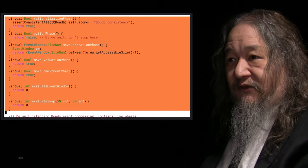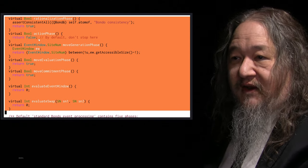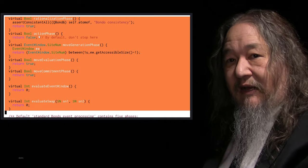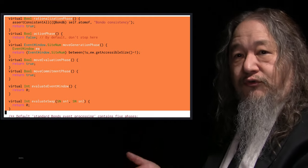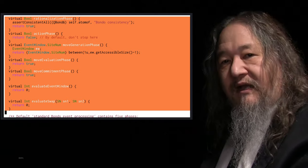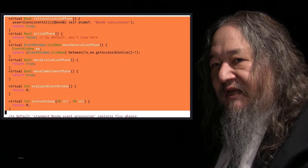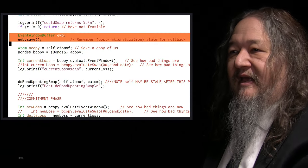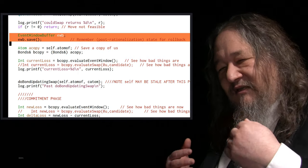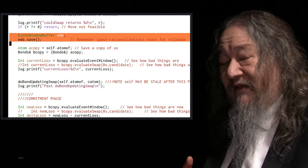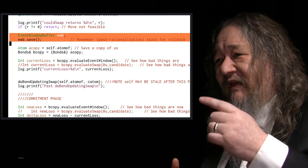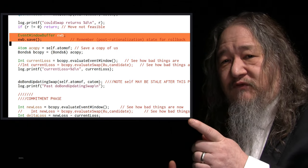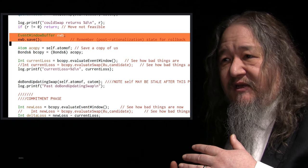And the way it all works is we have these virtual methods that represent what does it mean to evaluate, what does it mean, so the action phase, is whatever the specific kind of bond guy wants to do, OK, go do it, and return true if the bonds, the rest of the bond system shouldn't do anything more on this particular event. Now the problem is, and the reason this thing is so slow, and the reason that I can tell you about it now, actually, is the way I did move generation and move evaluation.